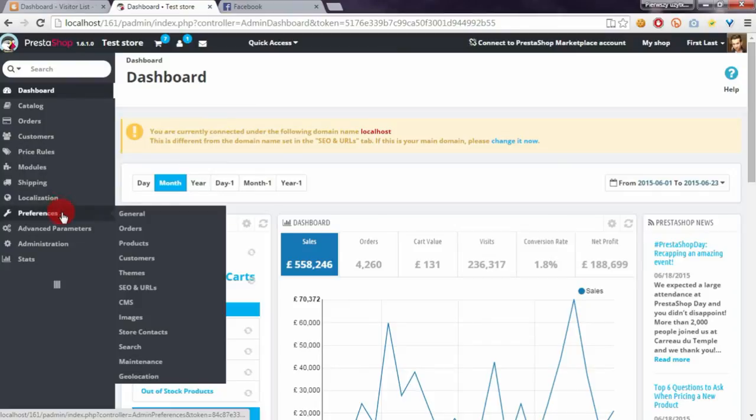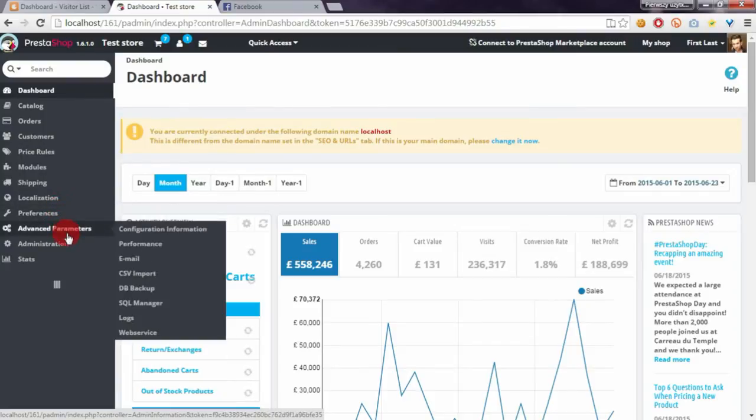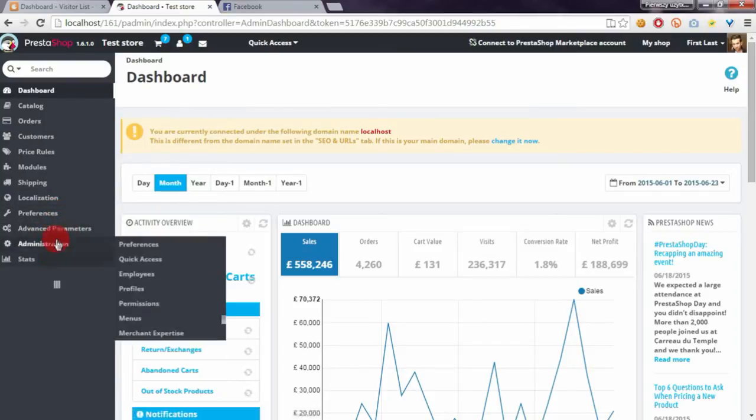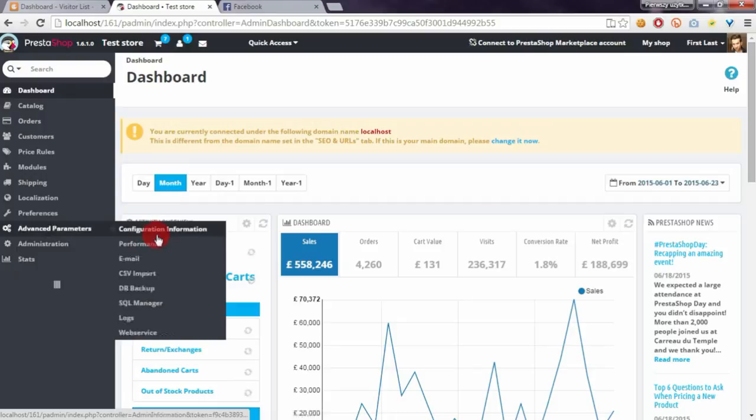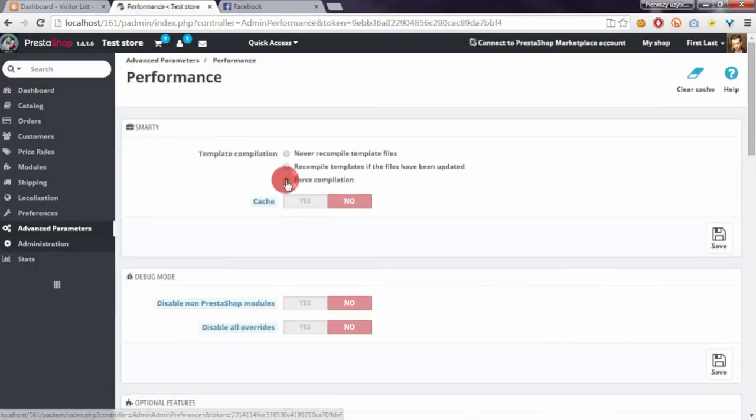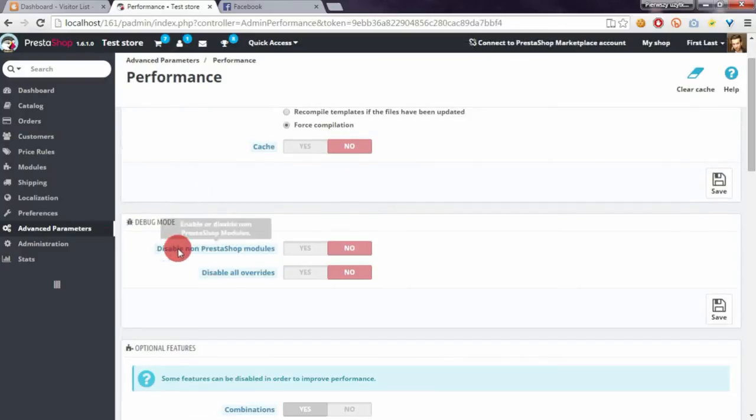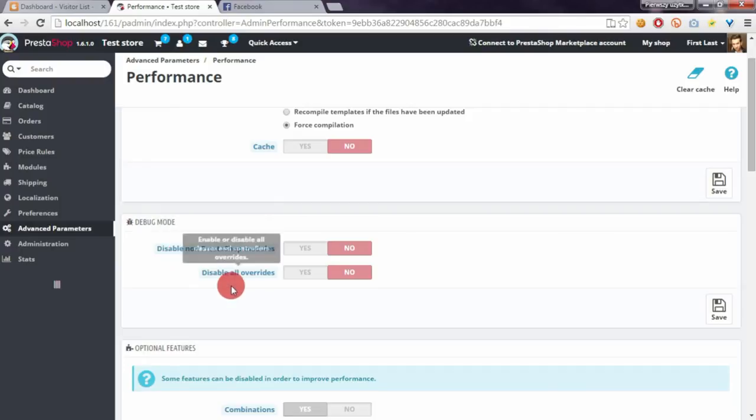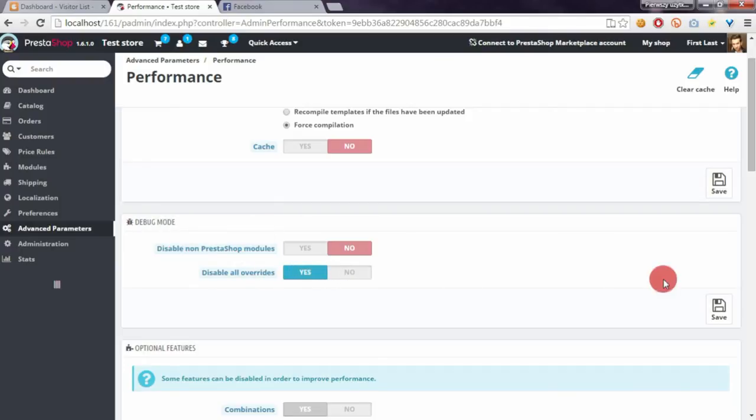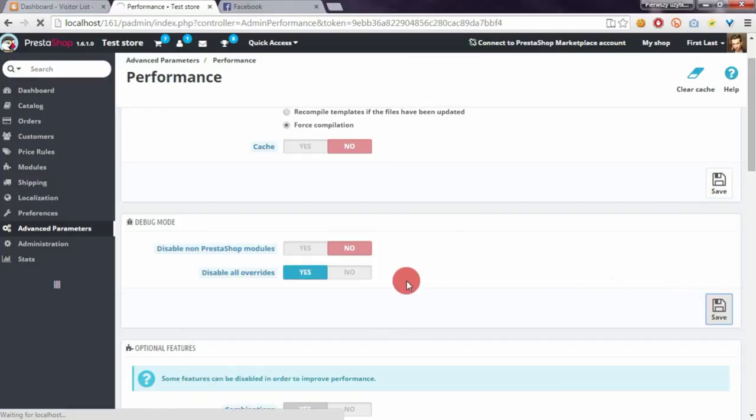In this case we have to open advanced parameters performance section and we have here two options in debug mode section. First to disable all non-default models and second to disable all overrides.